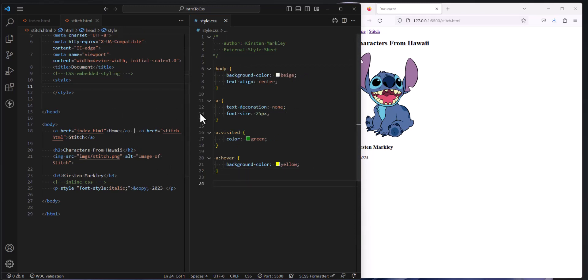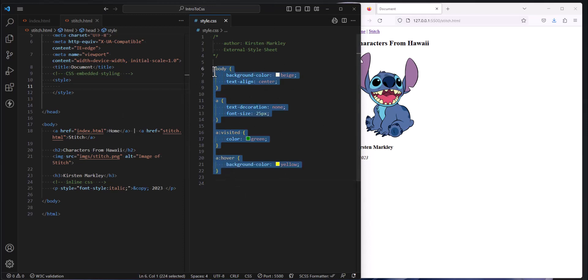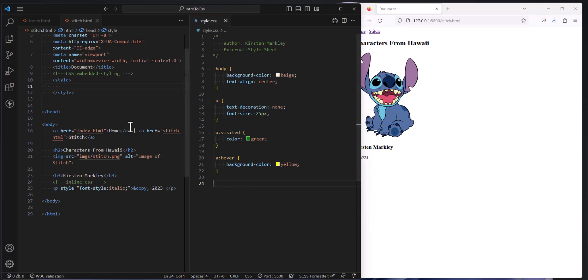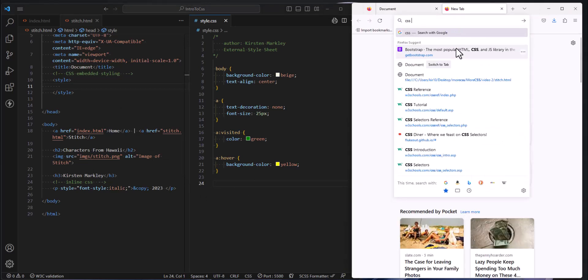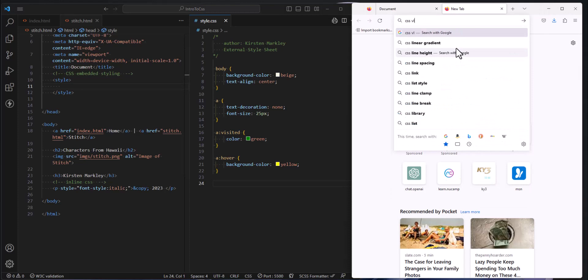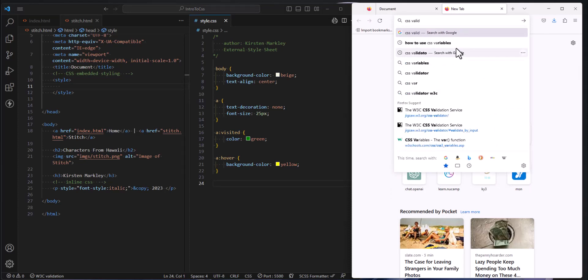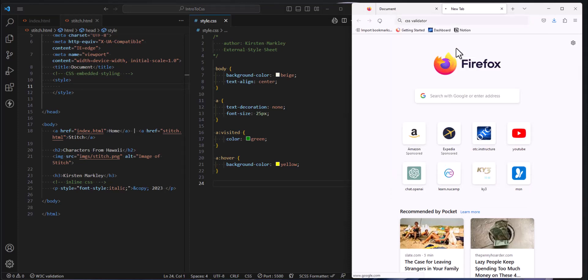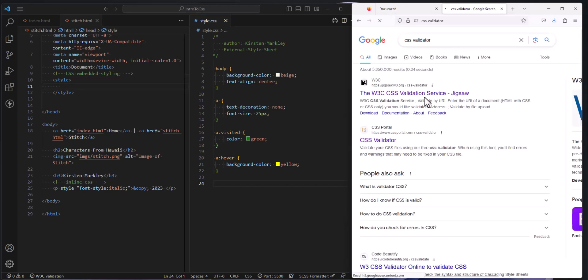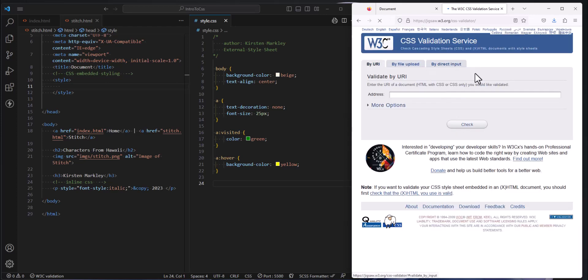So the first rule of thumb is that there can be no HTML on this page. No HTML, just all CSS. And this CSS can be validated and should be validated the same way we did our HTML. So there is in fact a validator. If you do CSS validator, you will find a special validator just like we've done before for just plain old CSS.